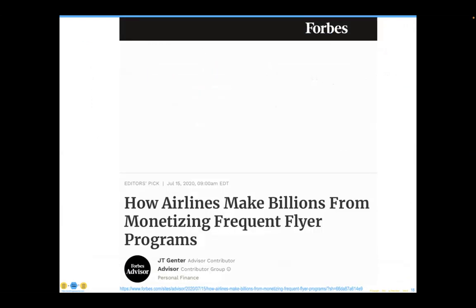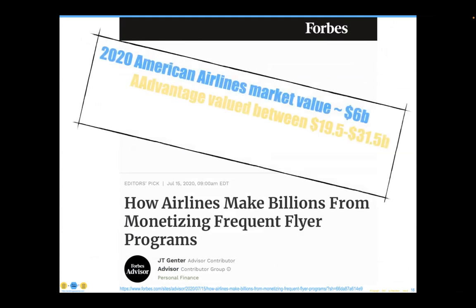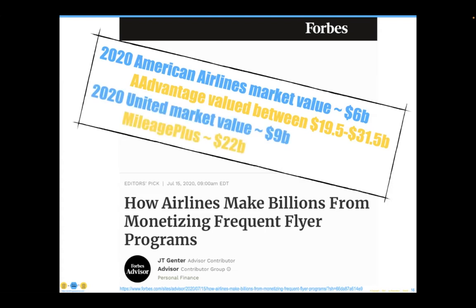My favorite current example is an article from Forbes from a couple of years back, just at the height of the pandemic when the airlines weren't thought to be worth very much money. The article made the statement that American Airlines' market value at $6 billion was somehow undercut by the $20 to $30 billion that their AAdvantage frequent flyer program data was valued at. I believe many organizations have accumulated data debt that prevents them from monetizing these assets. Management would love to unlock this data value as quickly as they can.